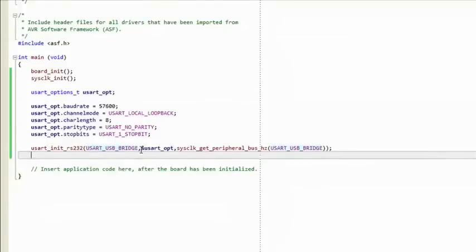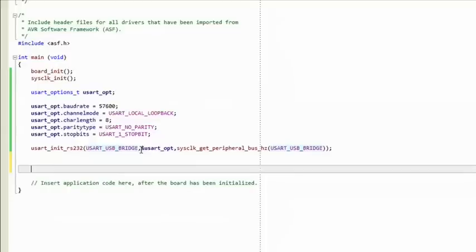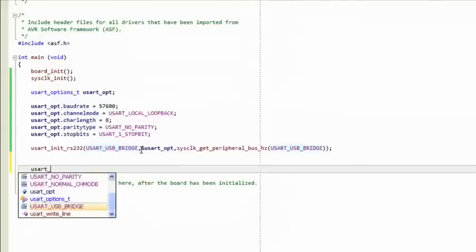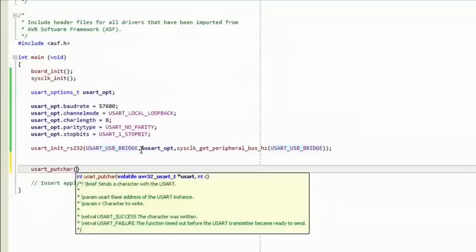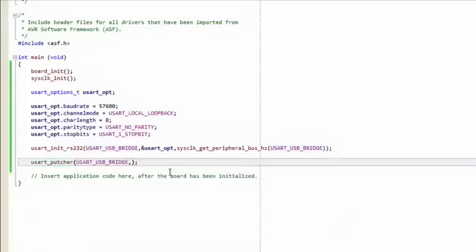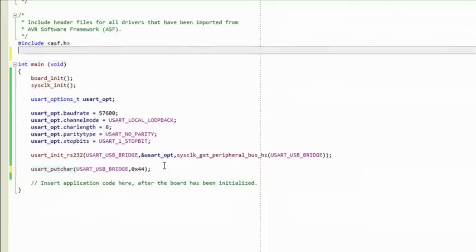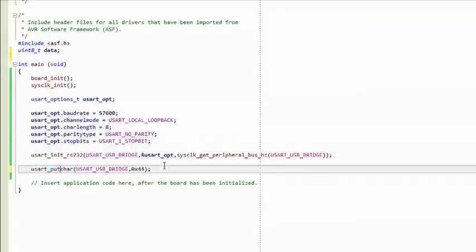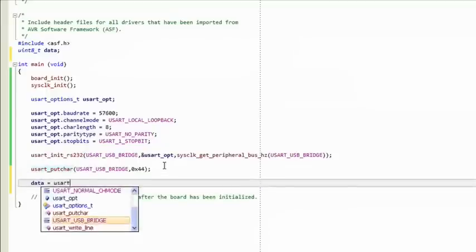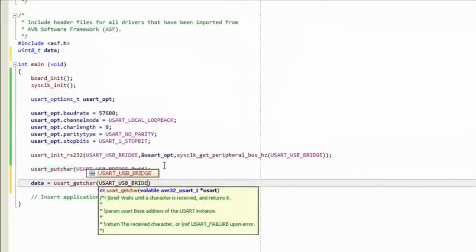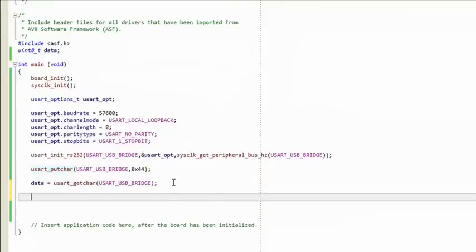We are now ready to test our USART. The functions usart_putchar and usart_getchar are available to us in ASF. usart_putchar takes the base address of the USART we're using plus a character to write. Let's use 0x44 as our test byte. We need a variable to store received data — declare it with the uint8_t type and call it 'data'. Inside main, call usart_getchar to return the received character into data. Add an infinite while loop to the end of main.